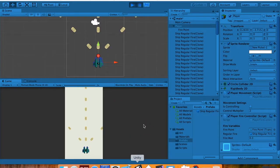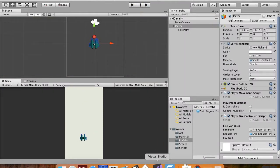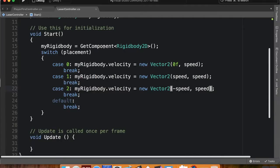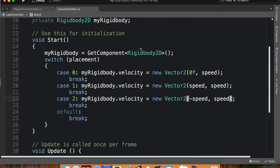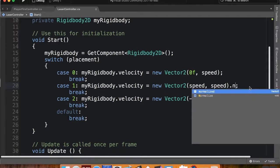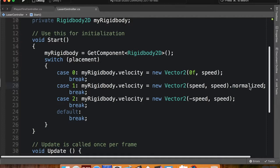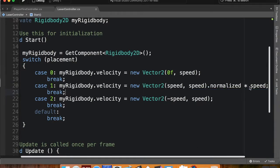Let's jump back into Unity and go into Visual Studio, into my laser controller script. Case zero — firing straight up — that one's perfectly fine, I don't need to change anything. For case one and case two I'll add .normalized, which changes the vector so its hypotenuse equals one, adjusting the x and y values accordingly. Then I multiply by speed, so now the hypotenuse equals speed — just like the straight-up case. Same thing for case two: .normalized times speed.